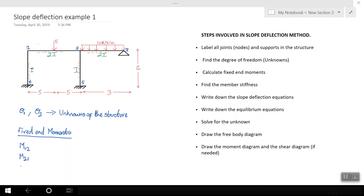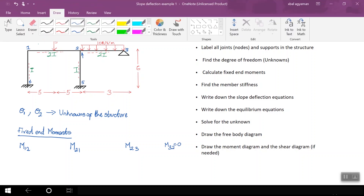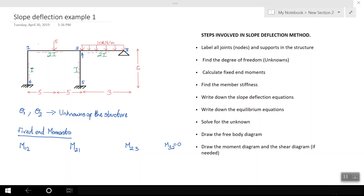I'm also going to write the fixed end moments for member two-three. I'll have M₂₃, because there is a moment at this point, but M₃₂ is equal to zero because we have a pin support there.